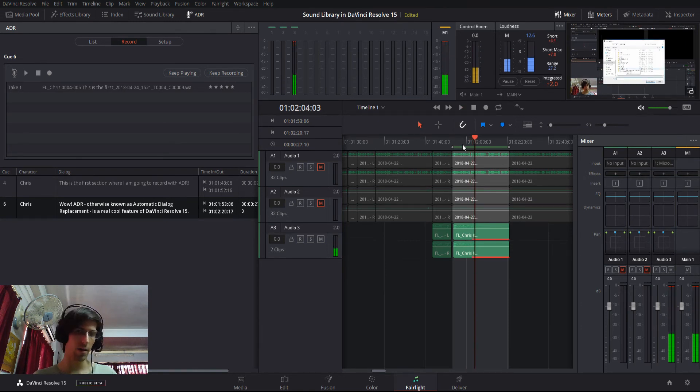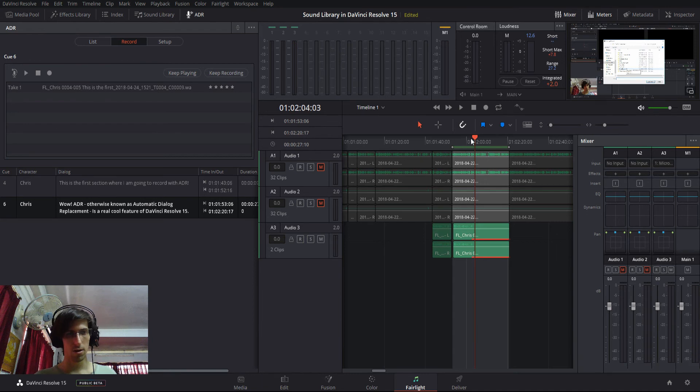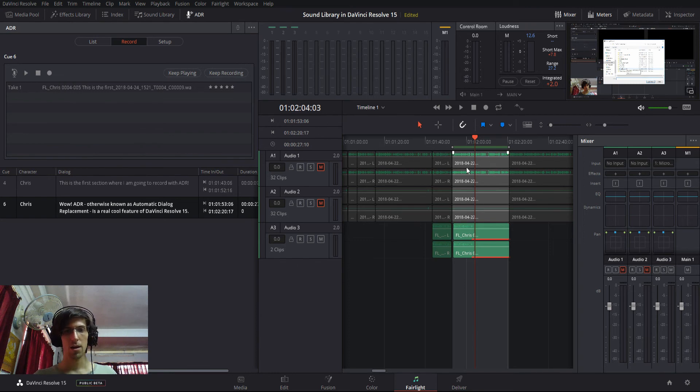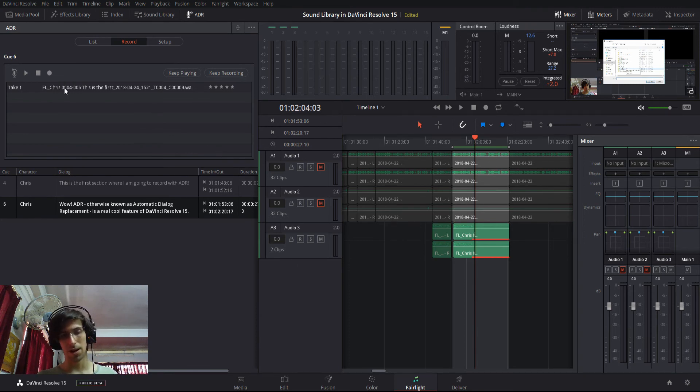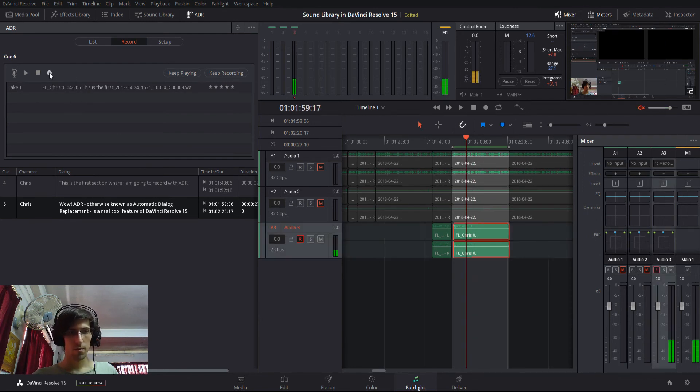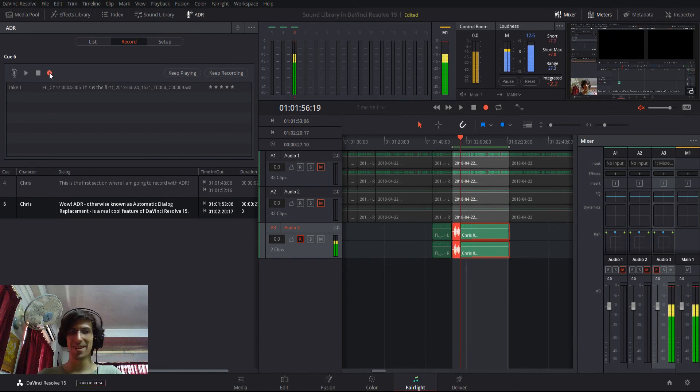and if we decide that that take wasn't any good, we can just go ahead and hit record and take a new recording of that cue. We don't even need to change our position in the timeline because the cue has already been set. It will automatically go back to the start of the cue and record until the end. So, let's do it one more time. Wow, ADR, otherwise known as Automatic Dialogue Replacement, is a really cool feature of DaVinci Resolve 15.